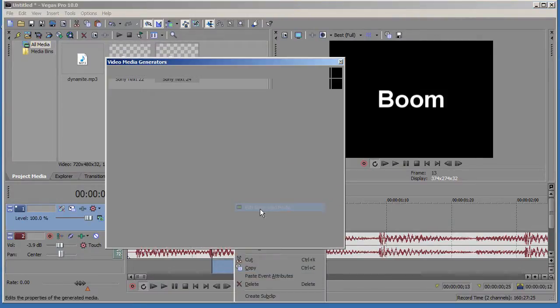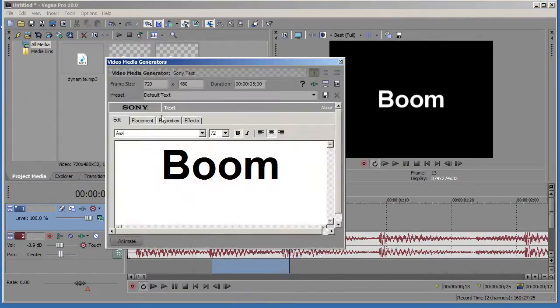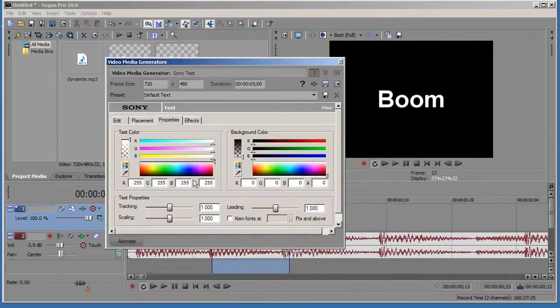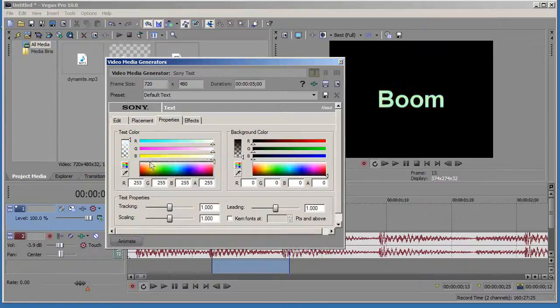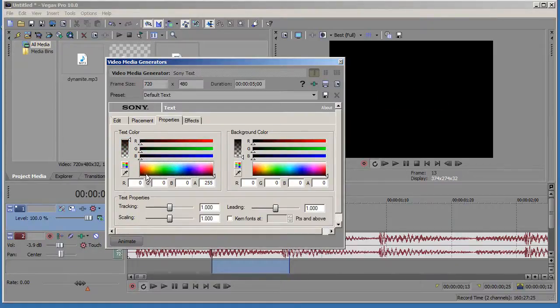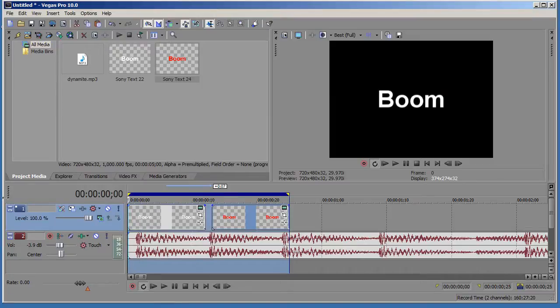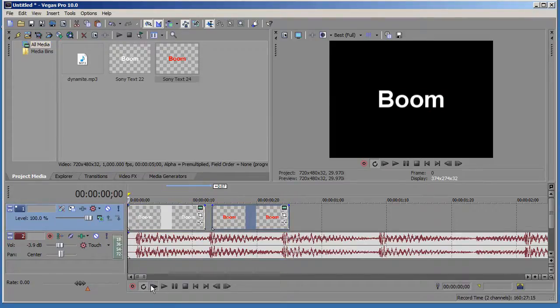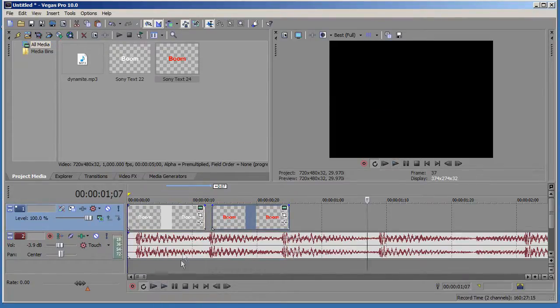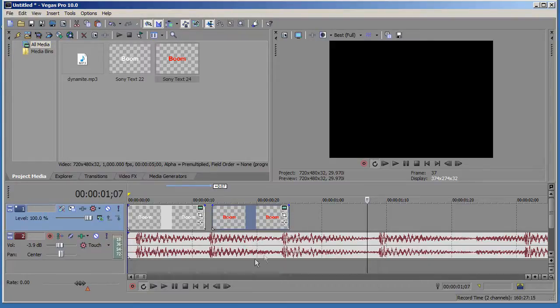So right click, edit generated media, go here to properties, and let me just make this red. And just get rid of this, and now we can see that it goes boom, boom. So, let us continue.